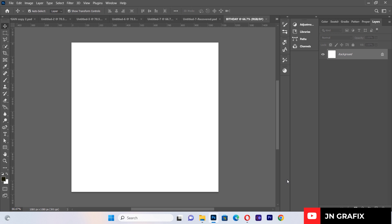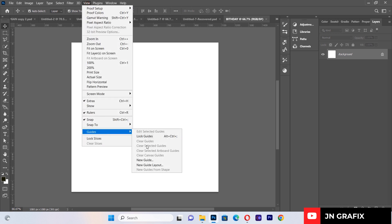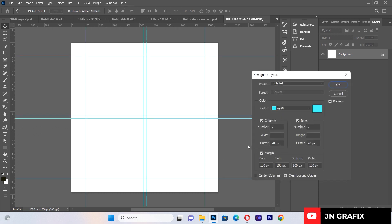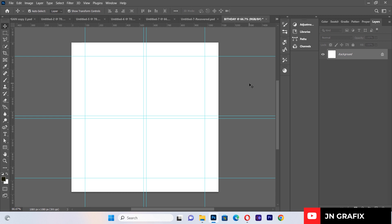This is the background we are going to work on for today's session. Before I begin, I want to go to View, then Guides, then New Guide Layout. I'll apply this guideline so that everything I do is in correct alignment. You can copy these alignment settings to apply to your own graphic design.